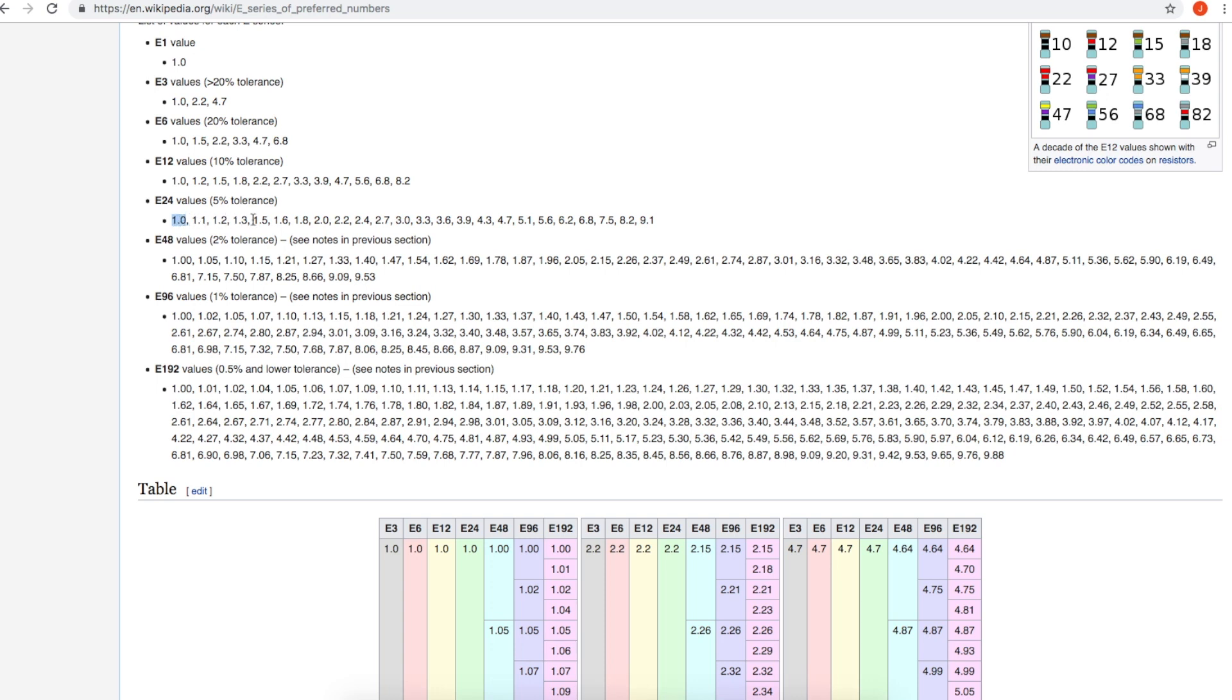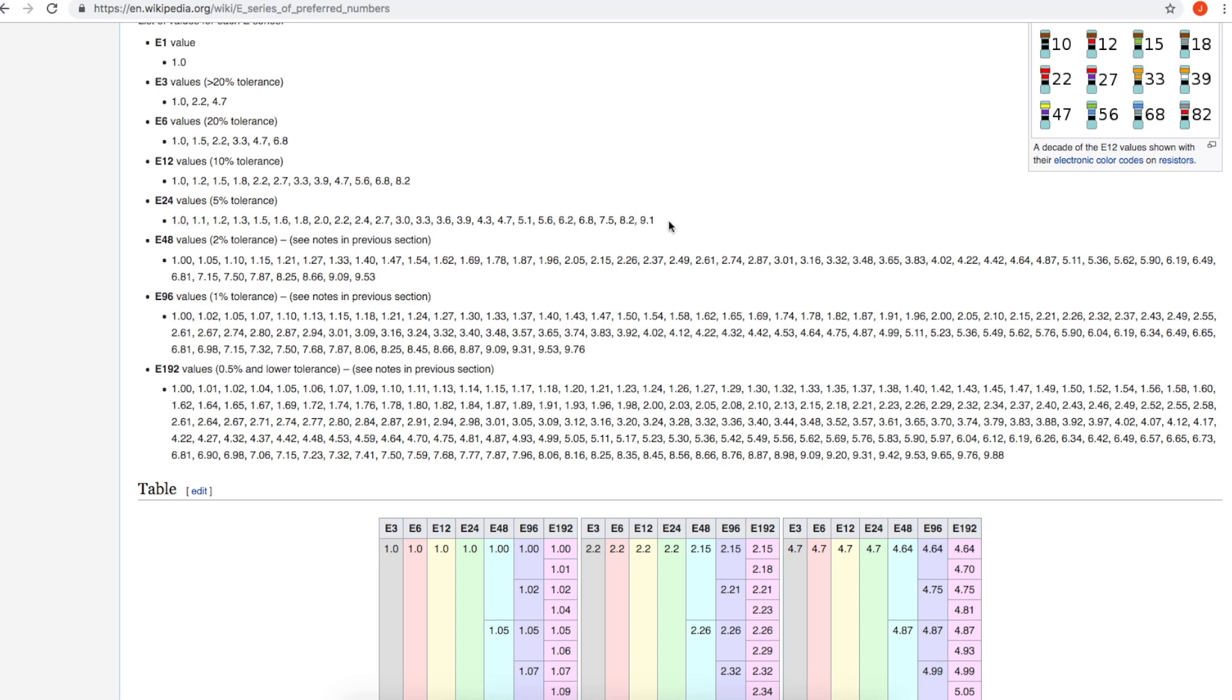So the idea is, as you go through the series, each resistor value—the resistor value including its plus and minus tolerance—will just about meet up with the resistor value before and after it with its tolerance plus and minus. So you get an almost continuous range of resistance available.